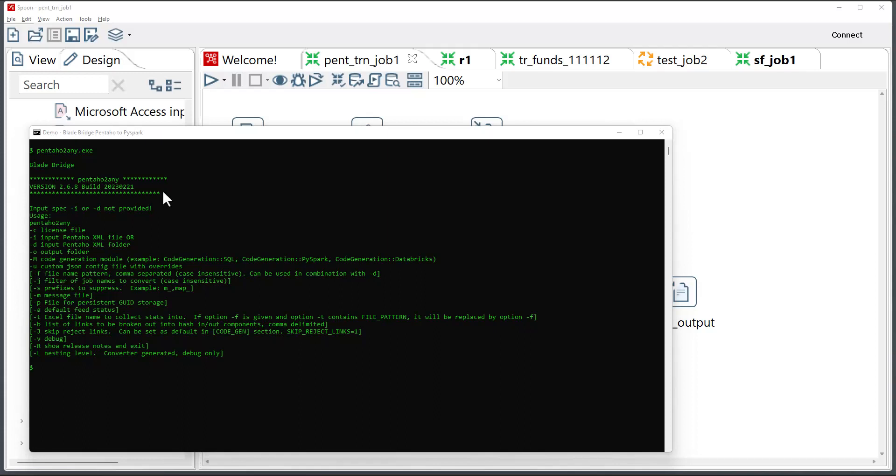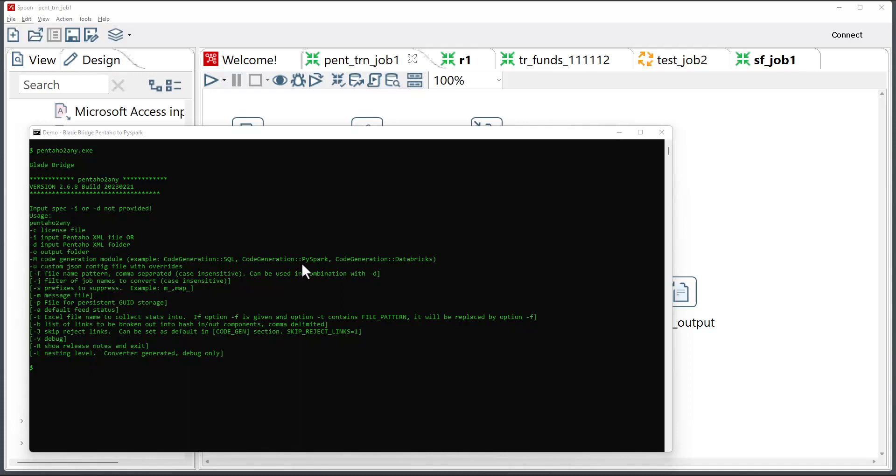In order to run the converter, I need to provide a full set of command line switches, which includes the license key file, either a single Pentaho file with a -i switch or a -d switch pointing to a folder, the output folder with a -o switch, the code generation language, so it could be SQL or PySpark.